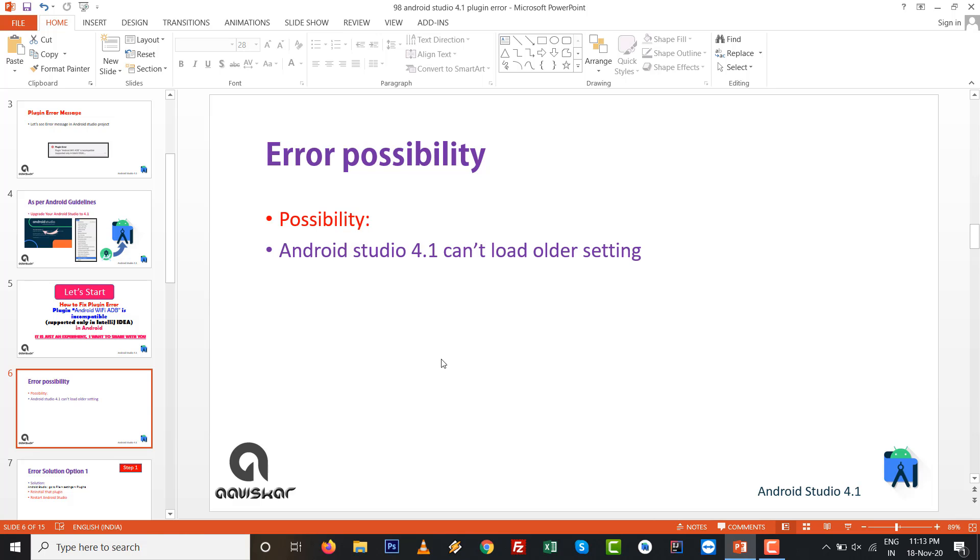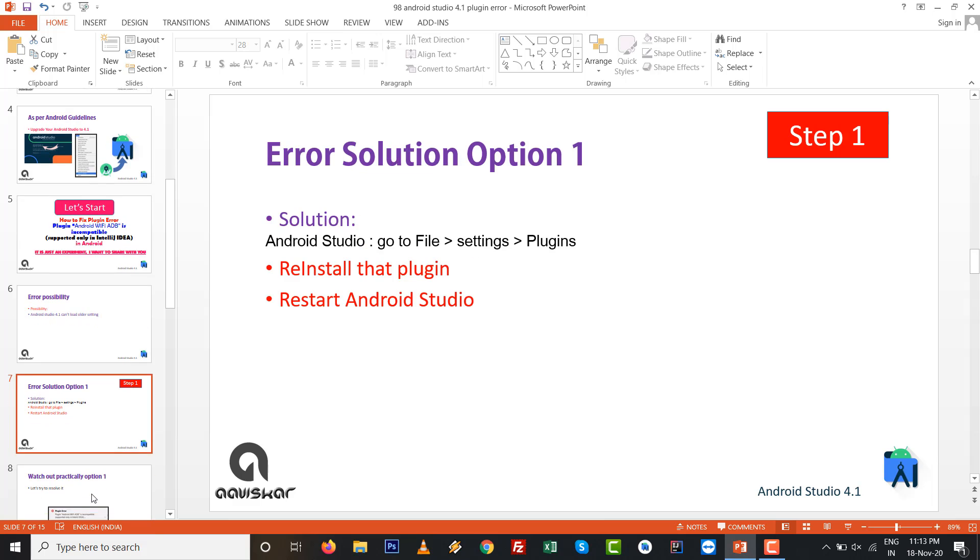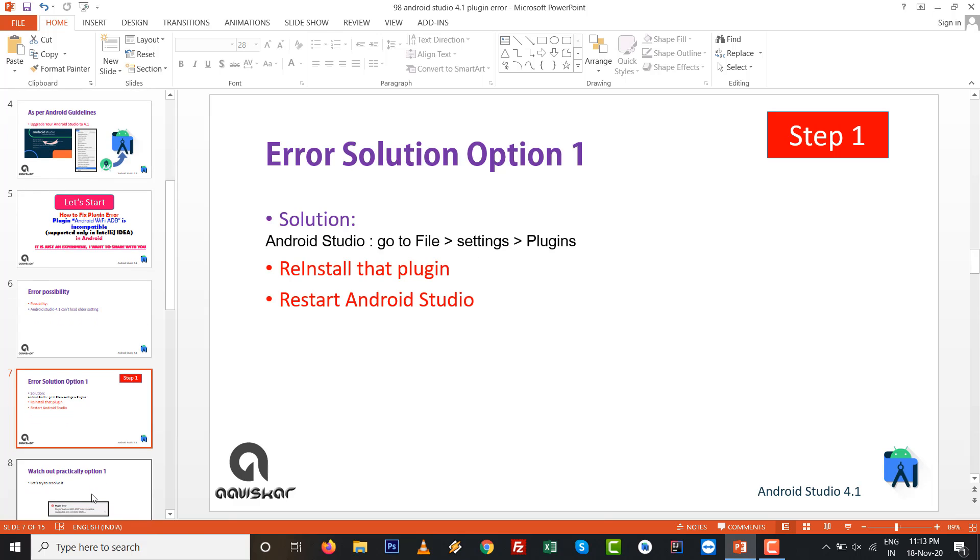The possibility is that Android Studio 4.1 can't load older settings from your previous Android Studio version. So this is option number 1.